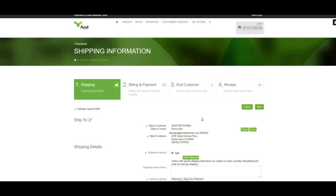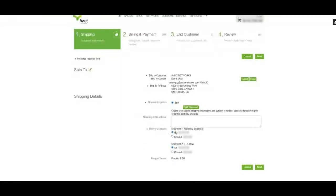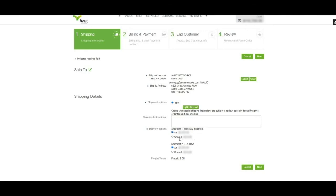On the Shipping Information tab, please note, you will now see both shipments under delivery options. Shipment 1, next day shipment, and Shipment 2, three to five days, each with their own air and ground freight charges below.